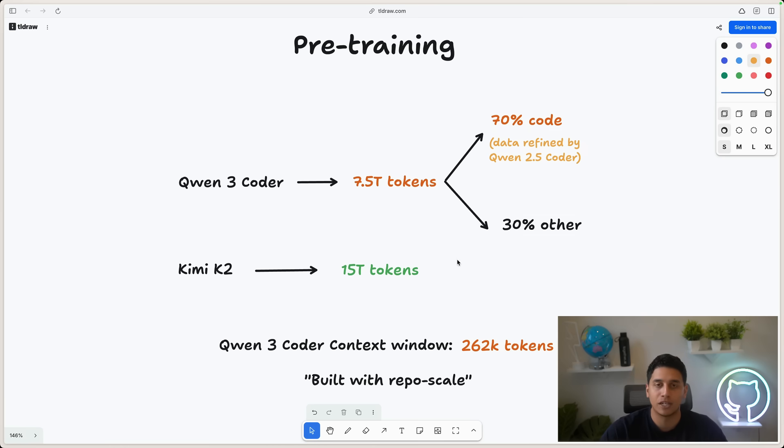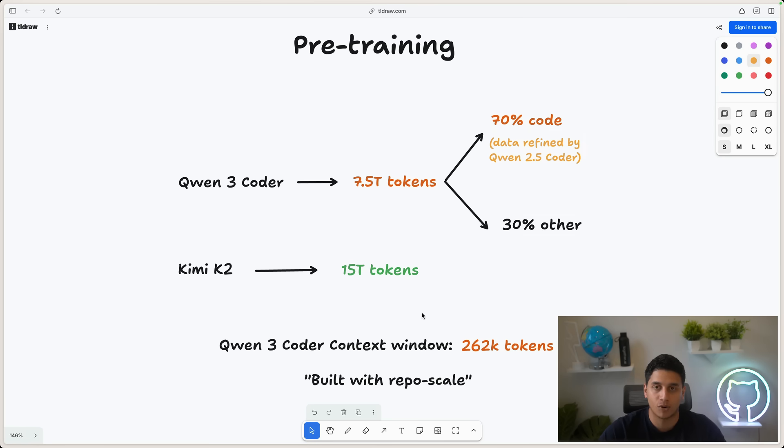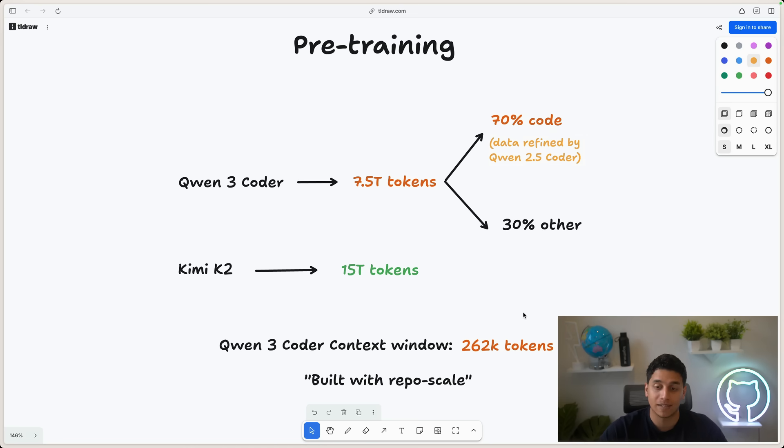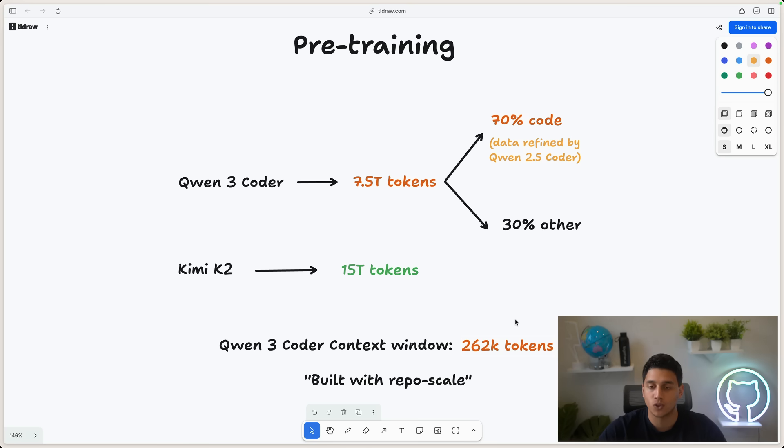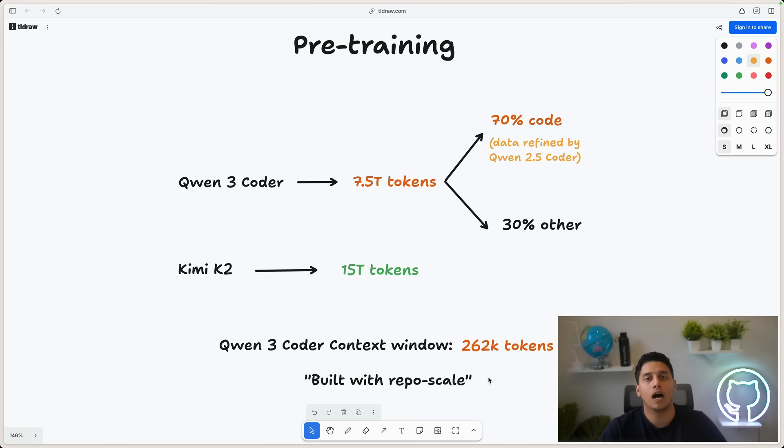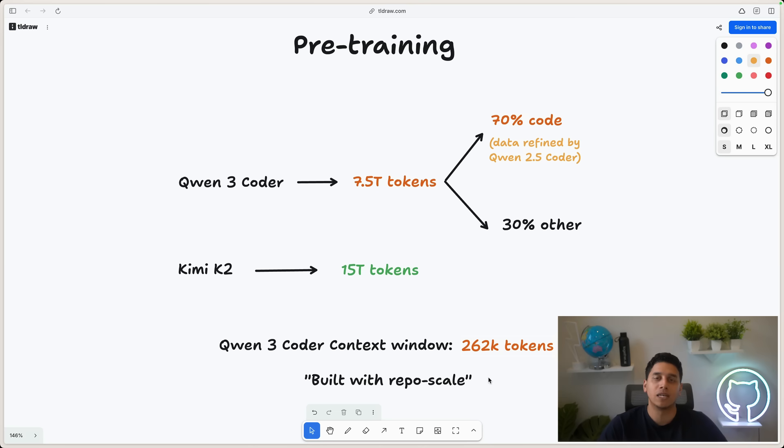What's also interesting about this model is that the context window is a lot bigger than the previous generation. So Qwen 2.5 Coder had a 32K context window, but this one has a 262K token context window. So significantly larger. And they said it was built with repo scale, which means they wanted it to be used and effective in large repos.